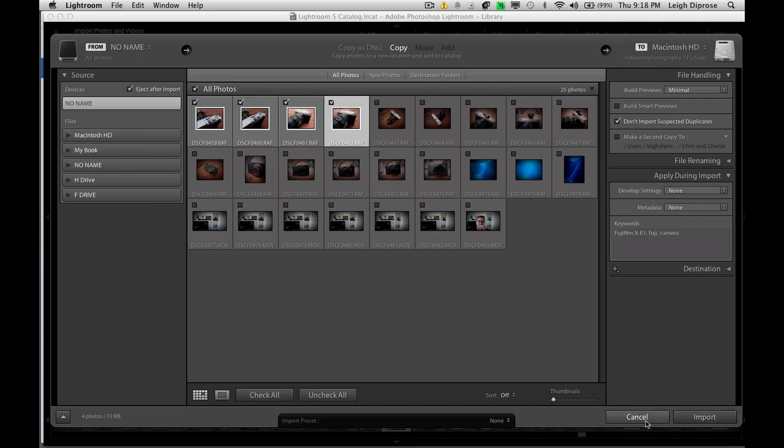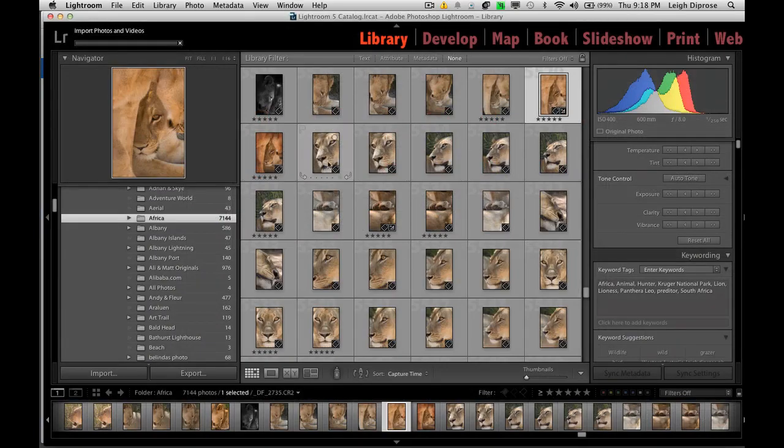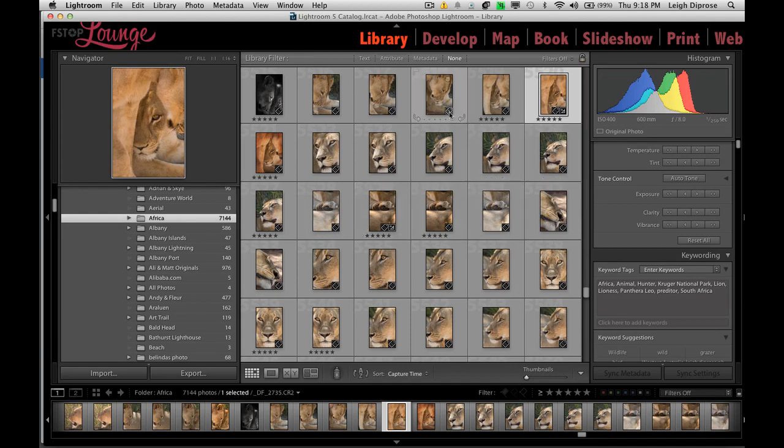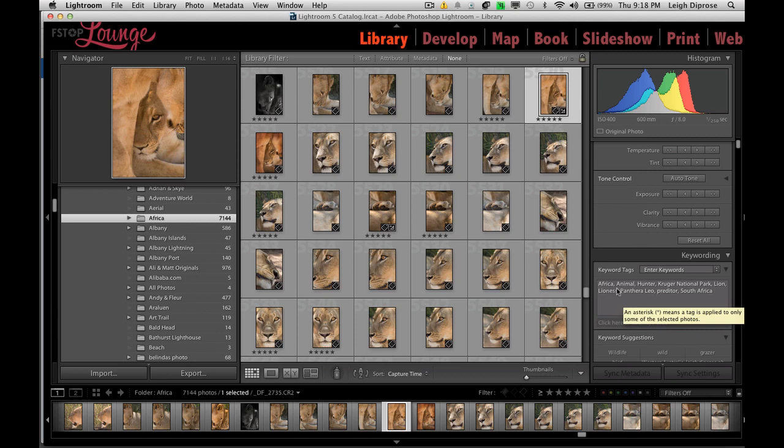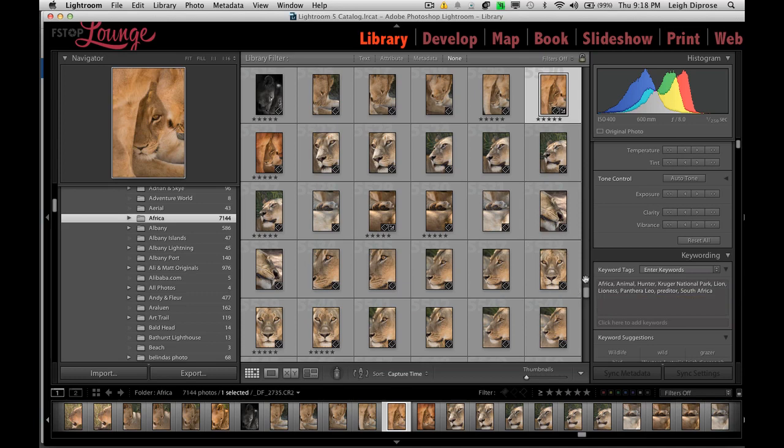Once you've done all your keywording to individual images, you can then go and go import. Now, I'm not going to do that this time, but we'll just go to cancel. And what will actually happen is, you'll notice, I'll use this Africa file here as an example. When you add keywords to an image, this little symbol here appears. And that's your little photo has keywords icon. You can see what keywords would appear down the bottom here. In the case of the Fujifilm, it would say Fujifilm XE1, Fuji and camera. But in this case, they're pictures of lioness in Africa.